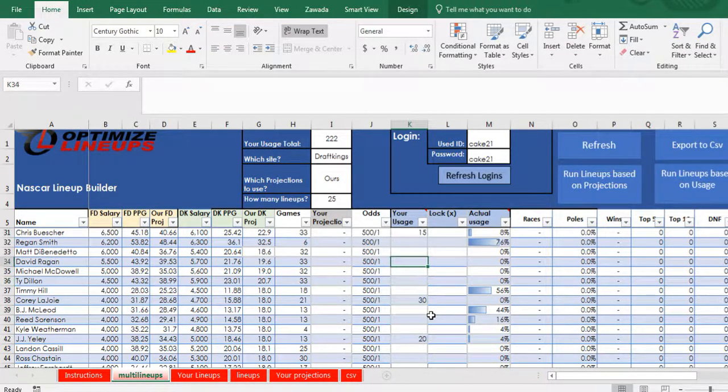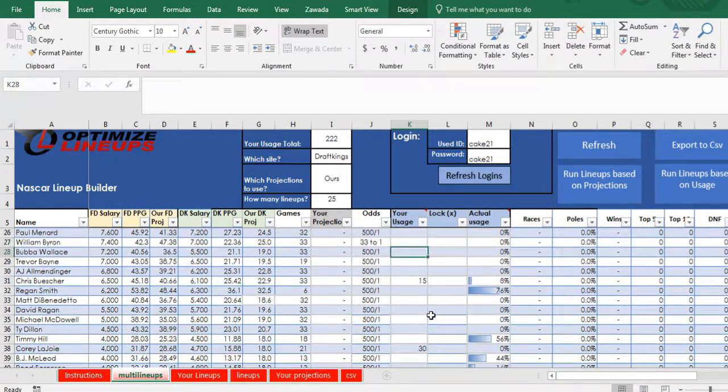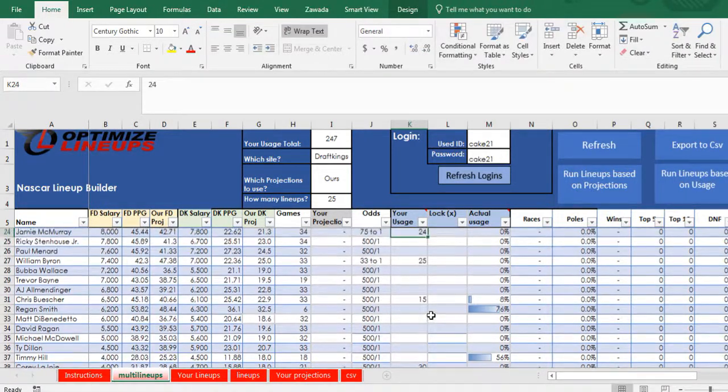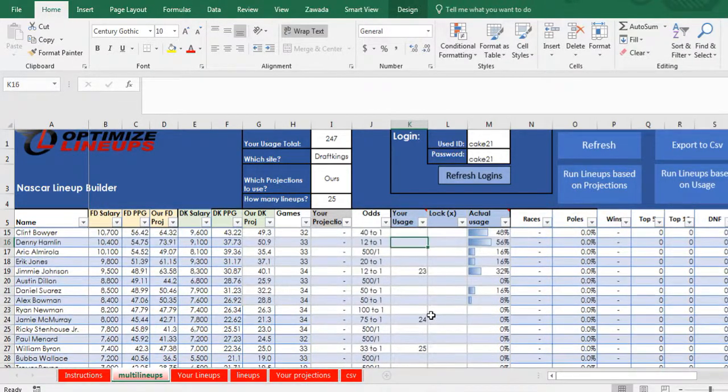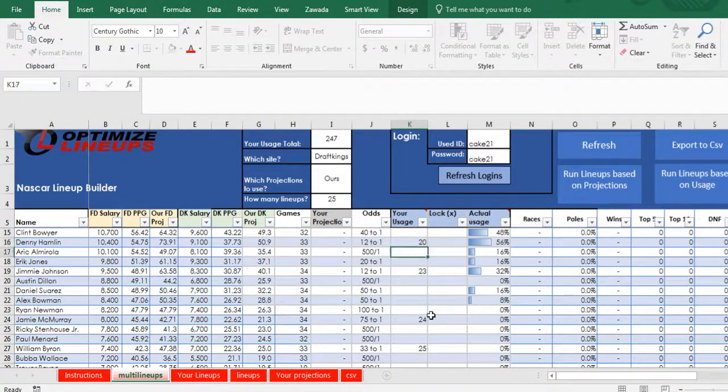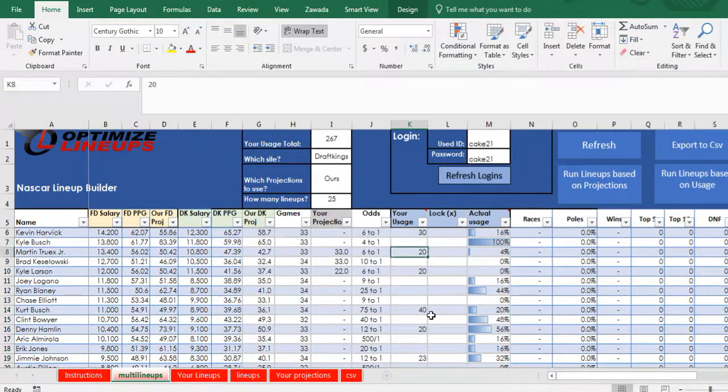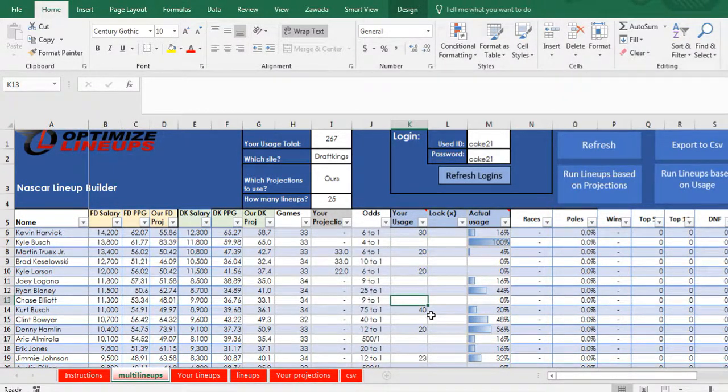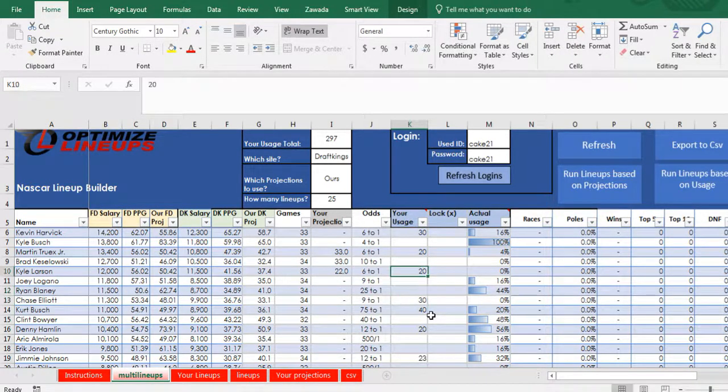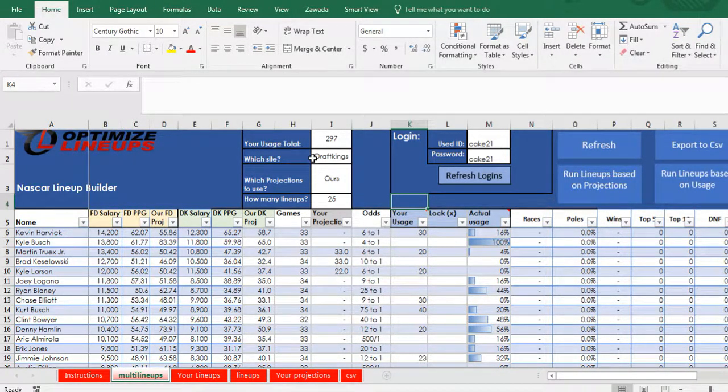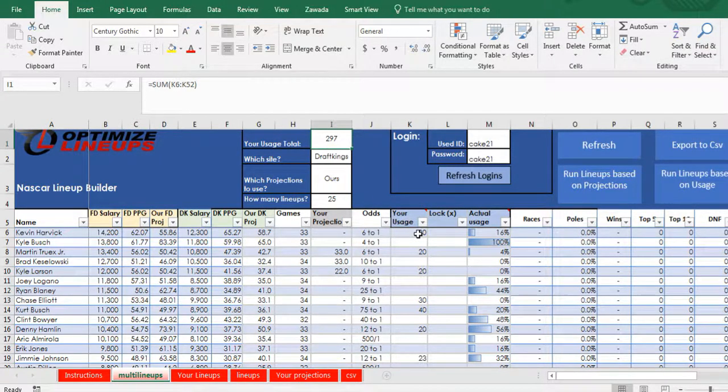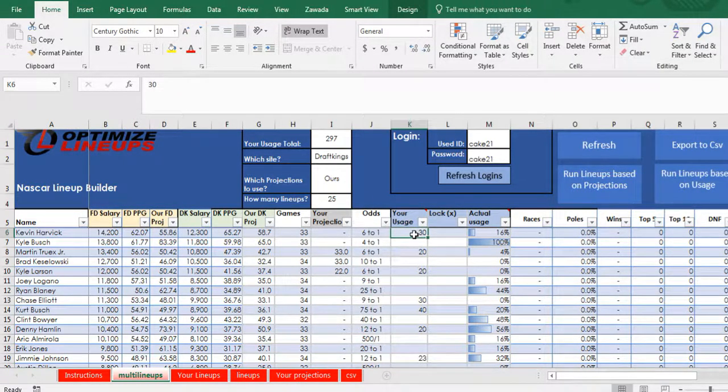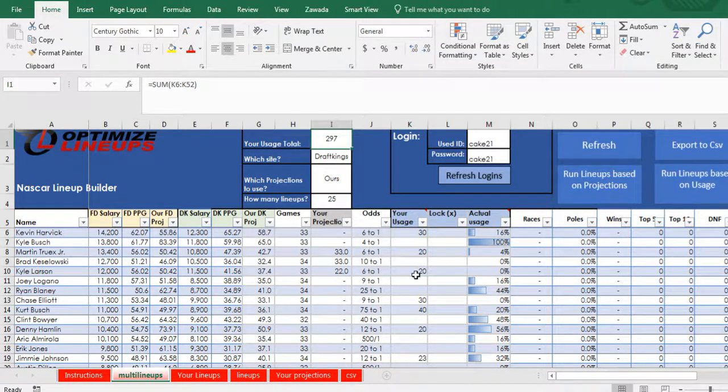But you would obviously put a little more thought into it. This is just to show you how the tool works. So I made sure I've got quite a bit of people in here. So we got all these people in here. It tells you what your total usage is, it's 297. So basically Harvick's in, you put them in at 30, all this comes up to 297.